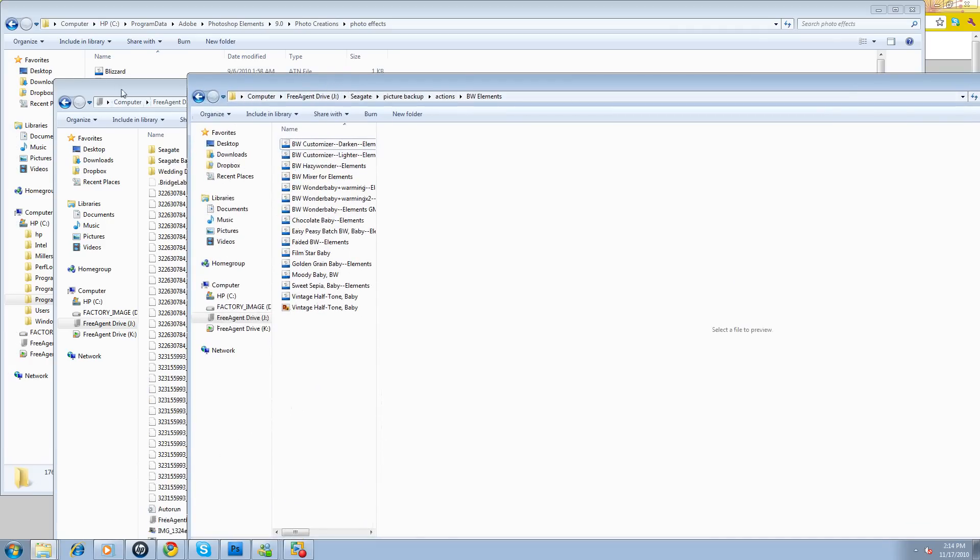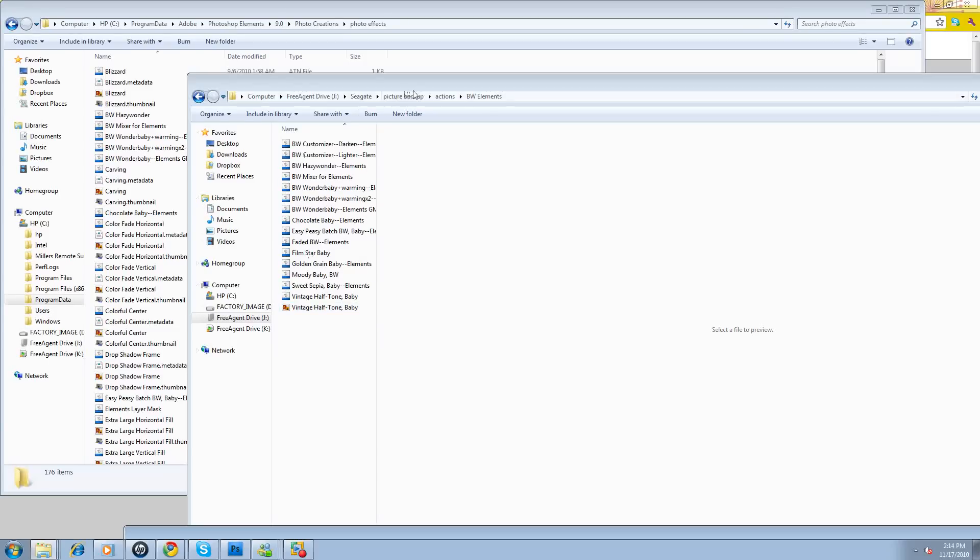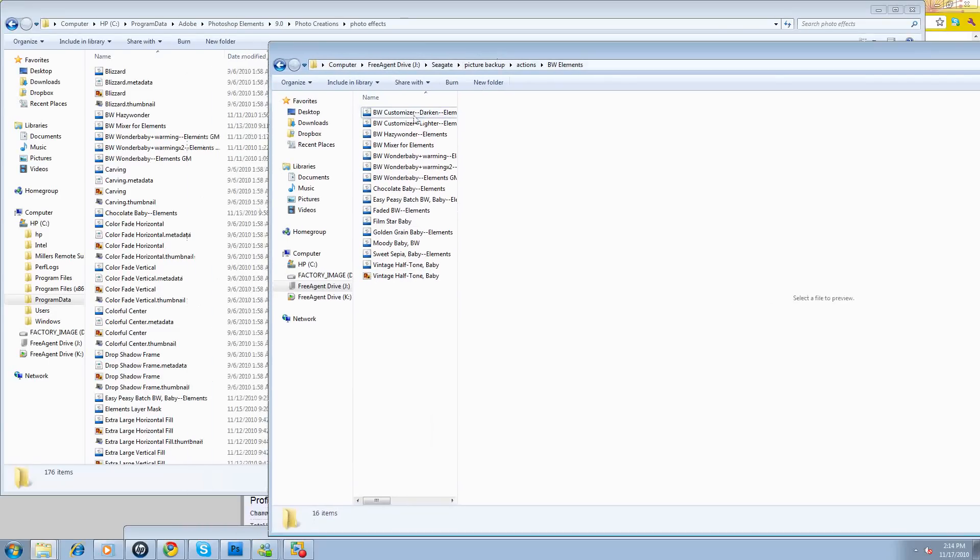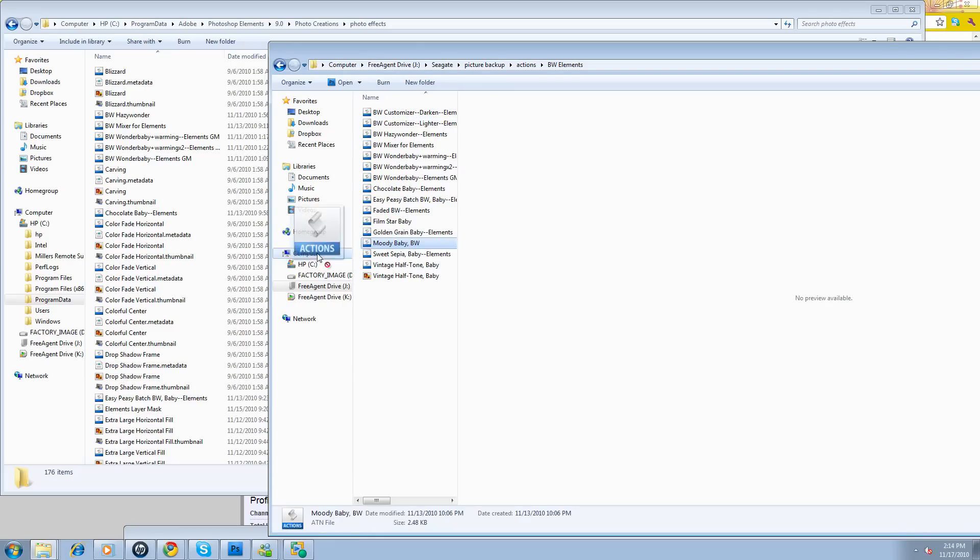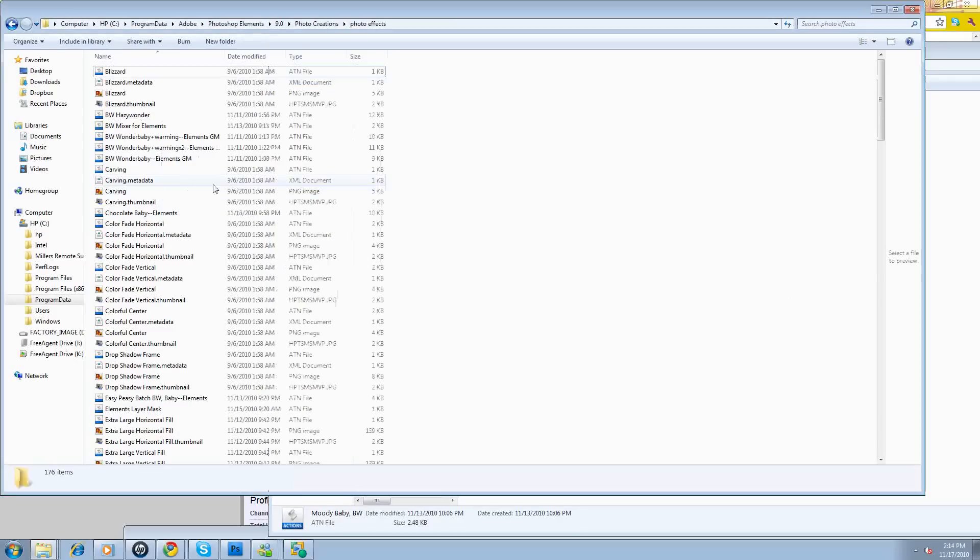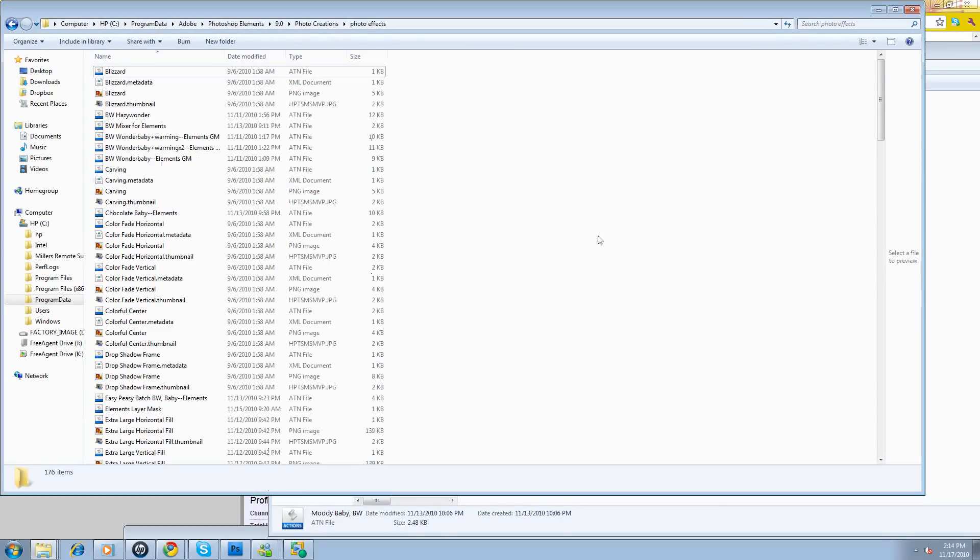See, here's my black and whites. I already have these installed, but I'll just show you. You're just going to say I want to bring over something like my black and white customizer or Moody Baby. I'll just drag it and drop it. See, it says copy to photo effects. I'll let it go. This one already is in there, so I'm just going to say cancel, never mind.